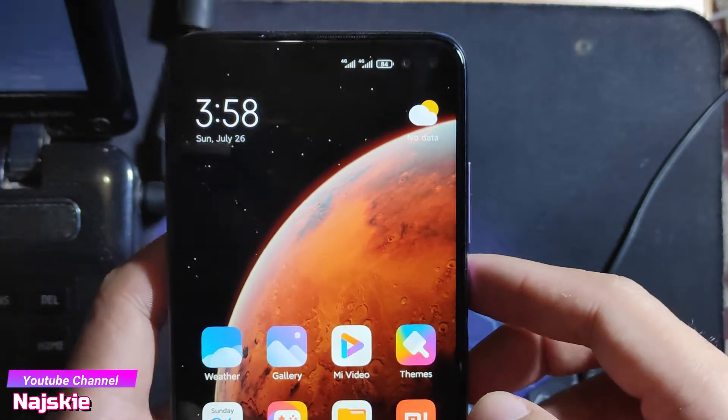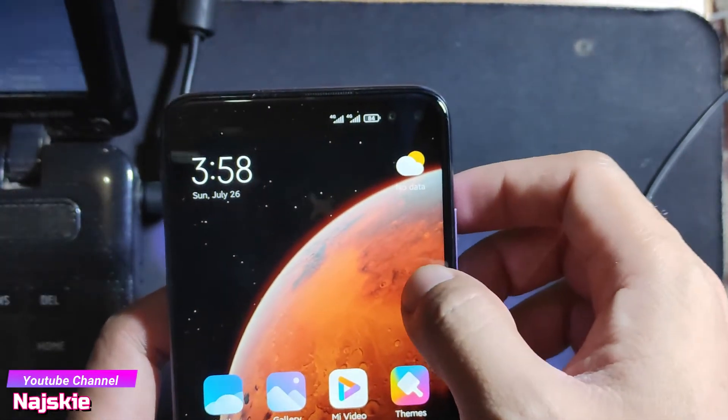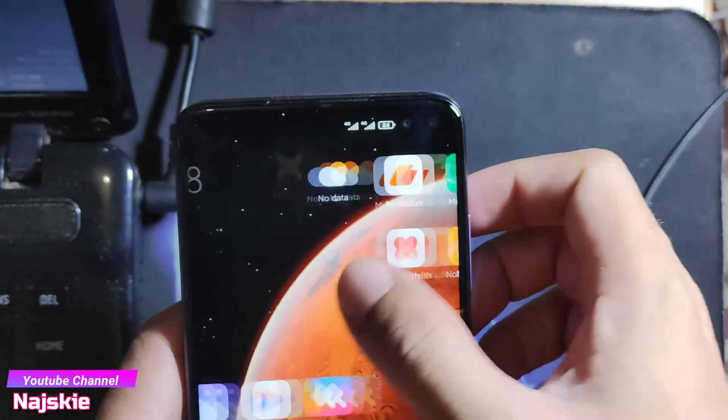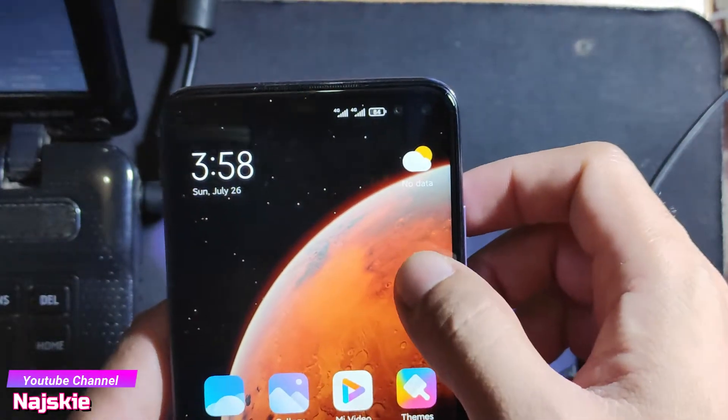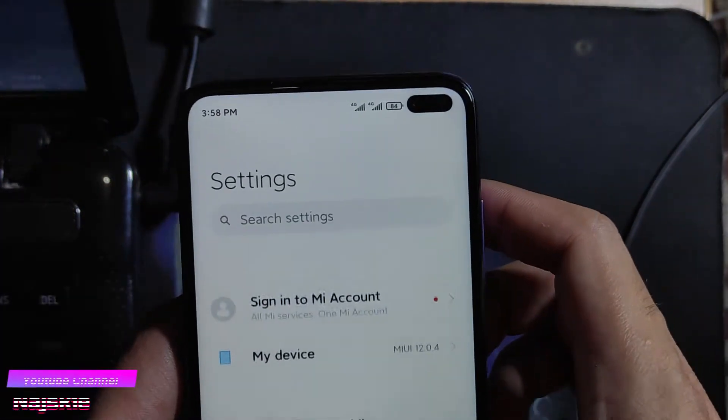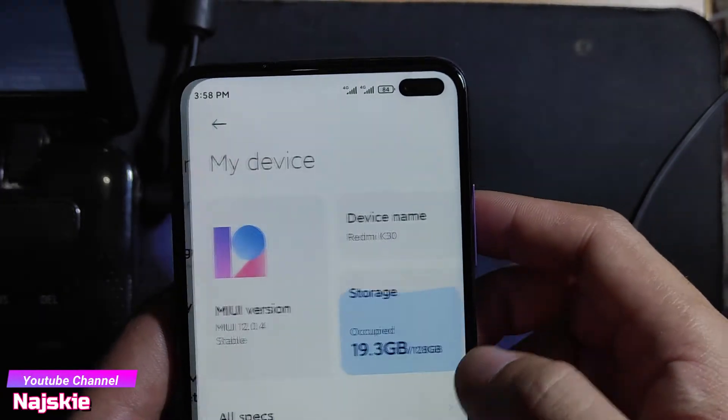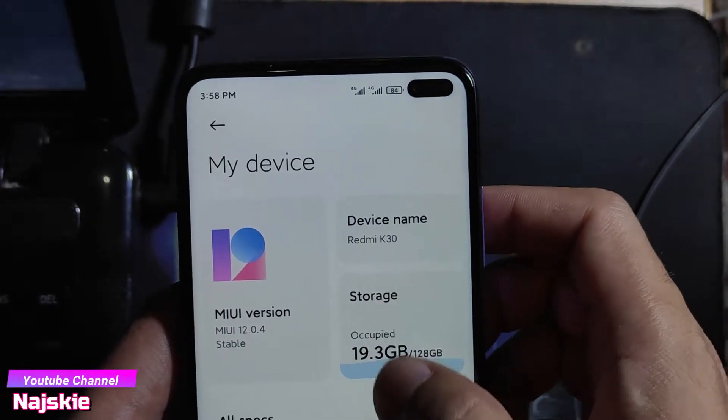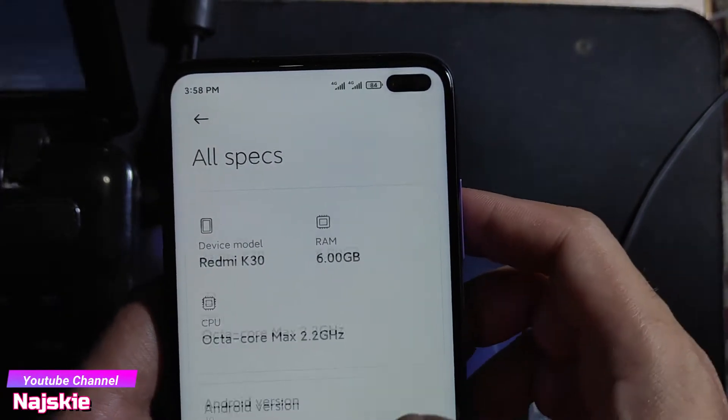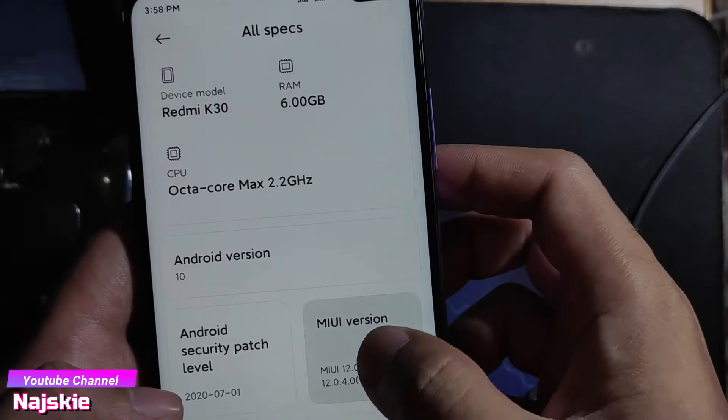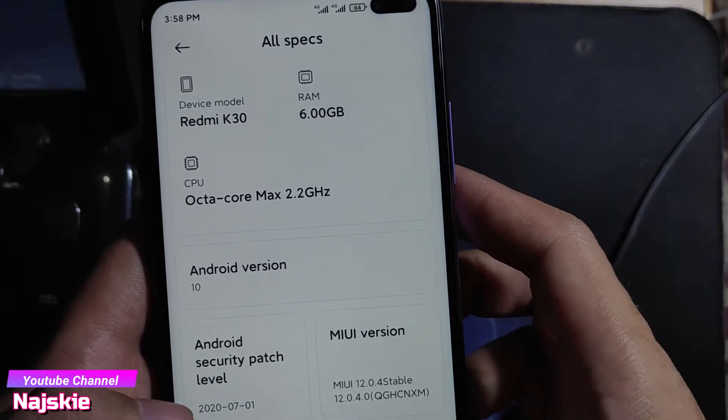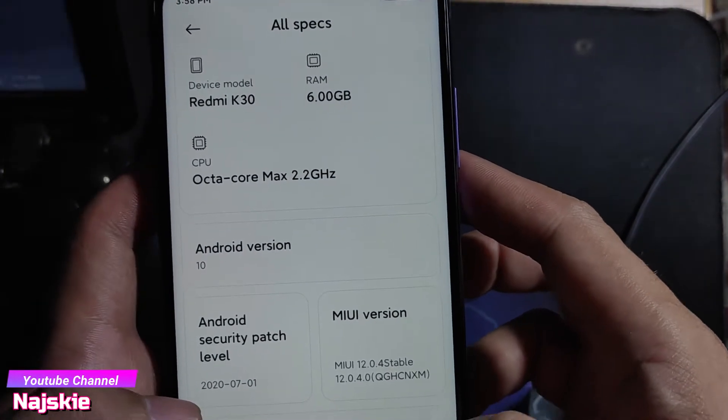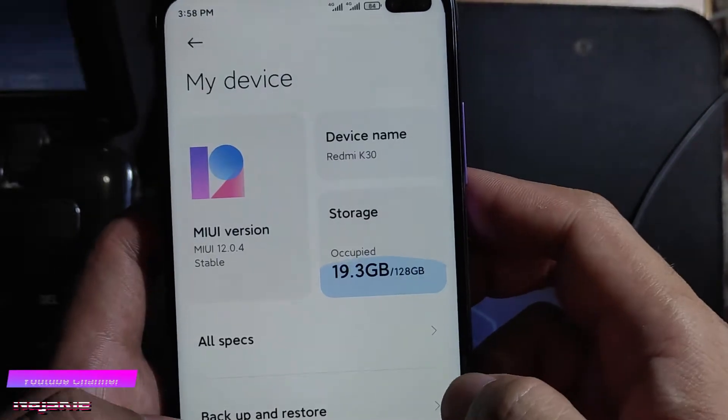So first step natin gawin is i-on lang yung USB debugging. Punta sa settings, enable mo na yung developer options. So all specs, then click mo yung MIUI version hanggang magsabi na naka developer option ka na.